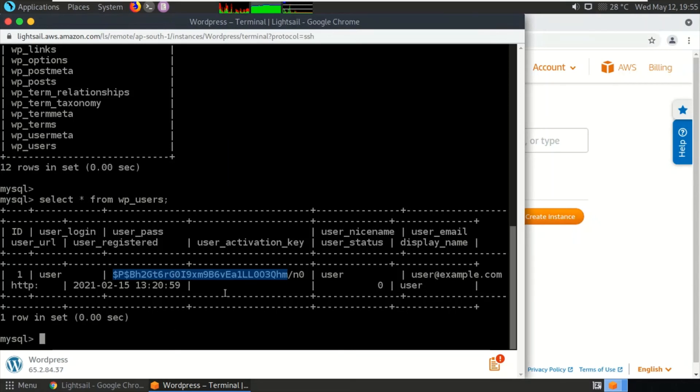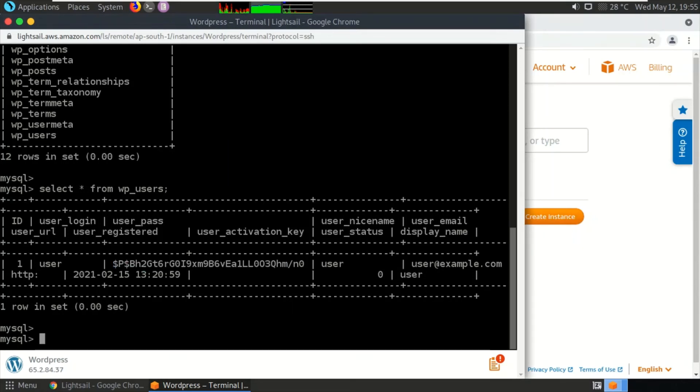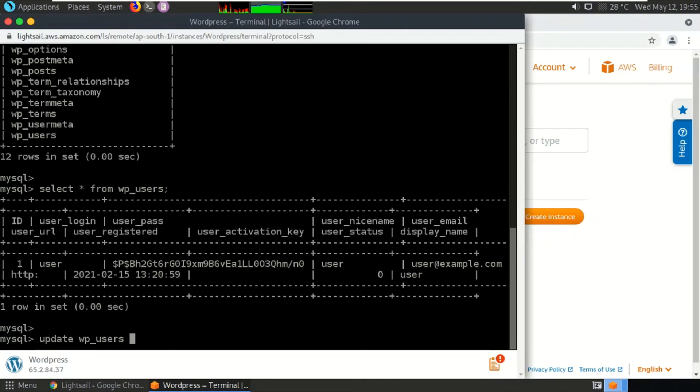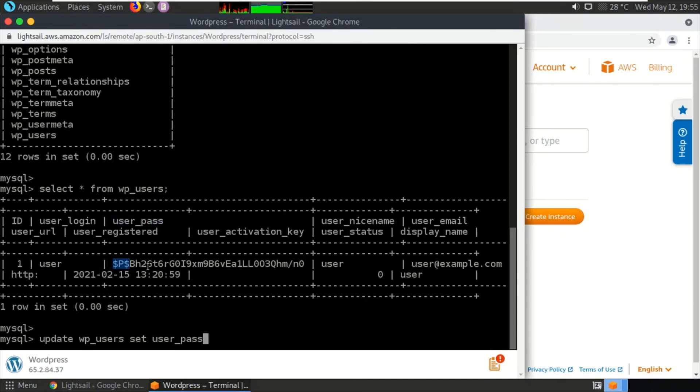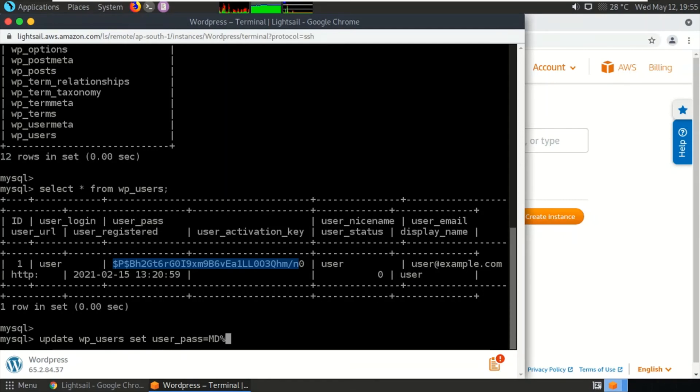In order to reset the password, the query is 'update wp_users set user_pass,' which is the password parameter which contains MD5 hash, equals MD5 and in parentheses we'll be typing the password. Let me type vsm@#143.